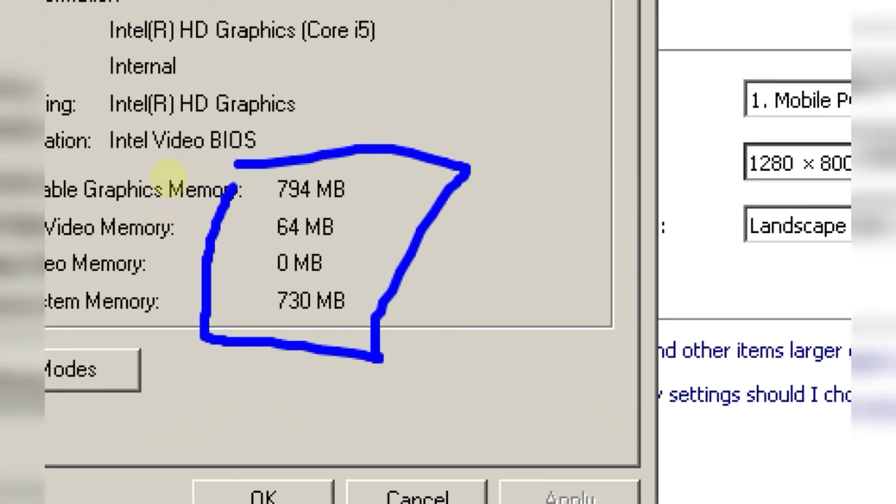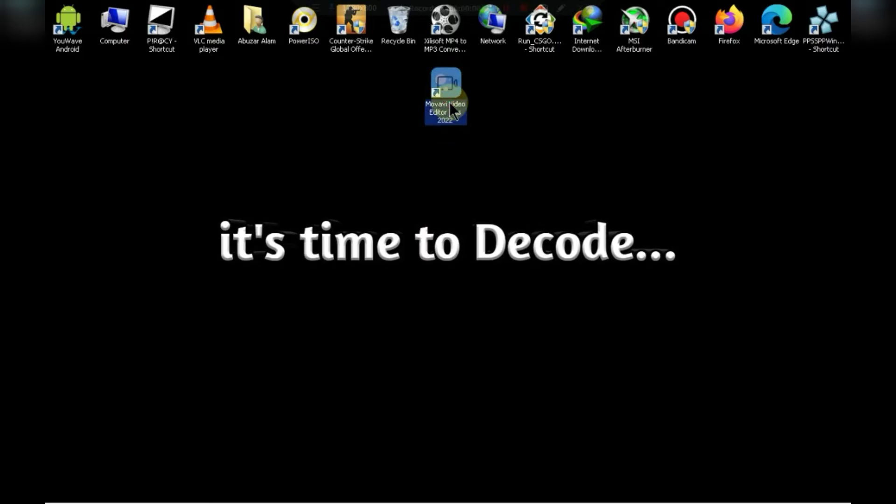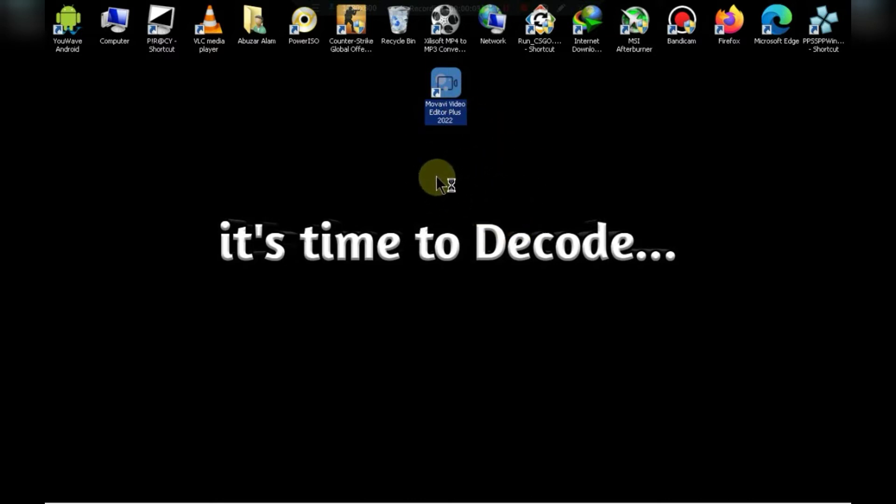So guys, without any further ado, let's get started. The name of this software is Movavi Video Editor. In this software you can export up to 4K resolution video.